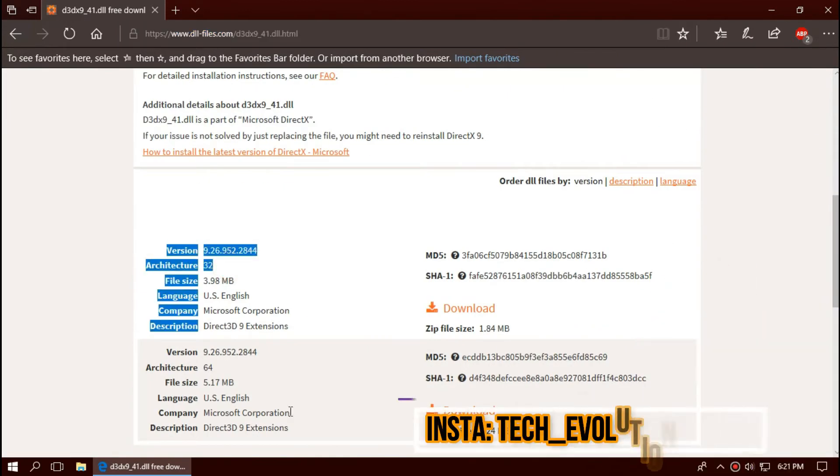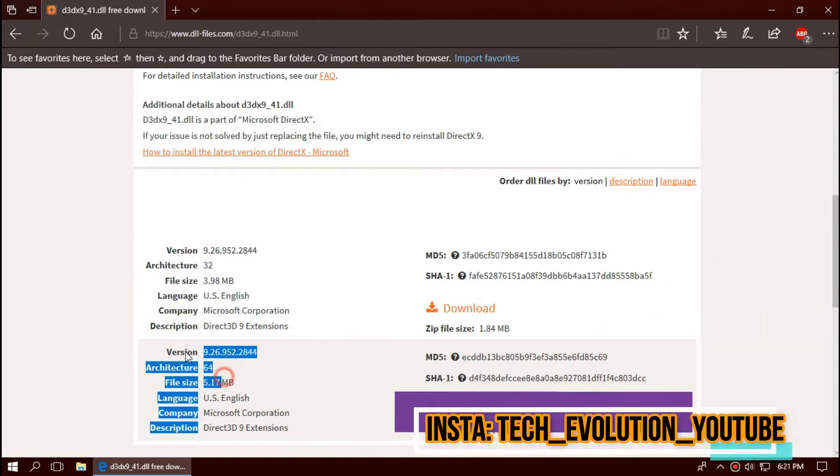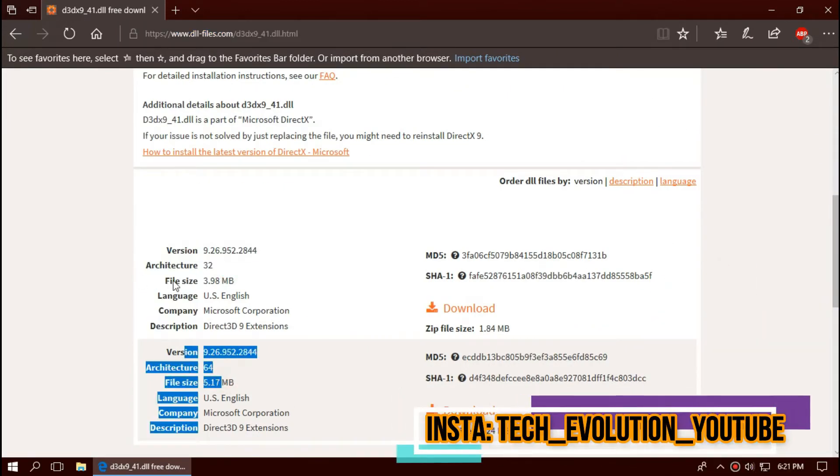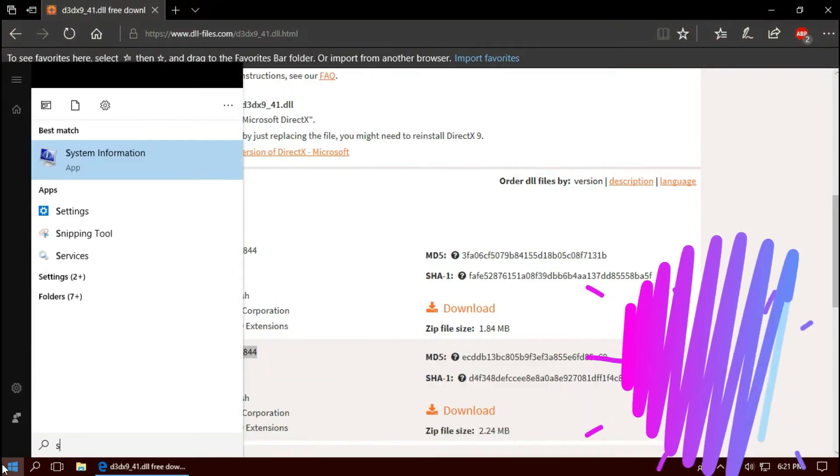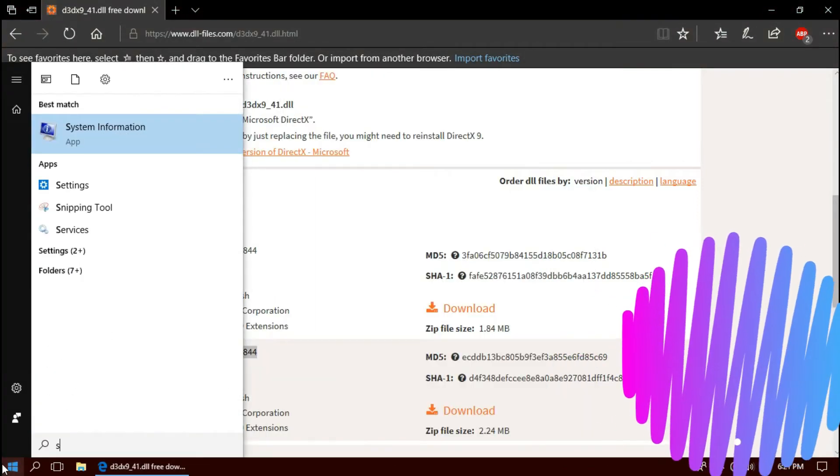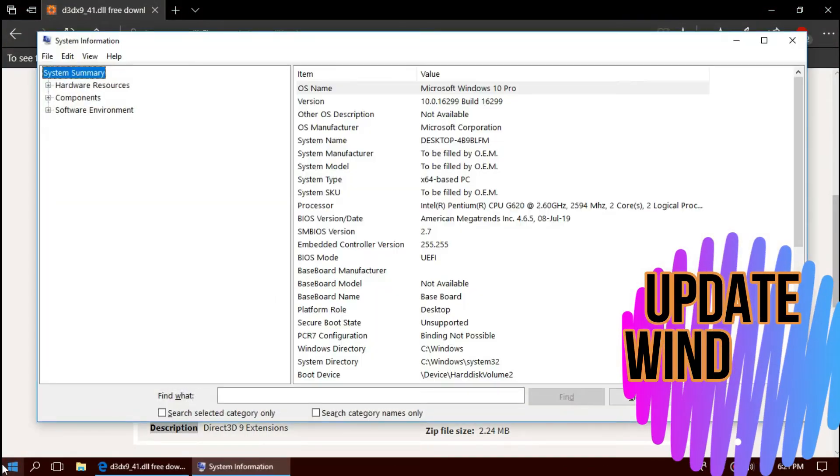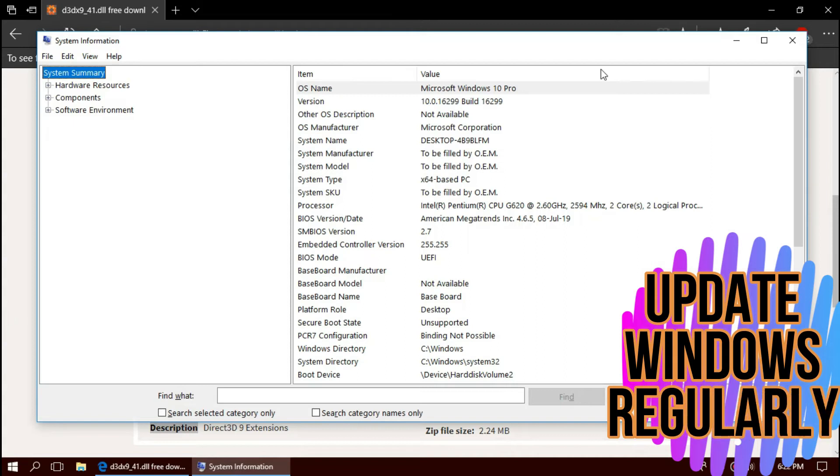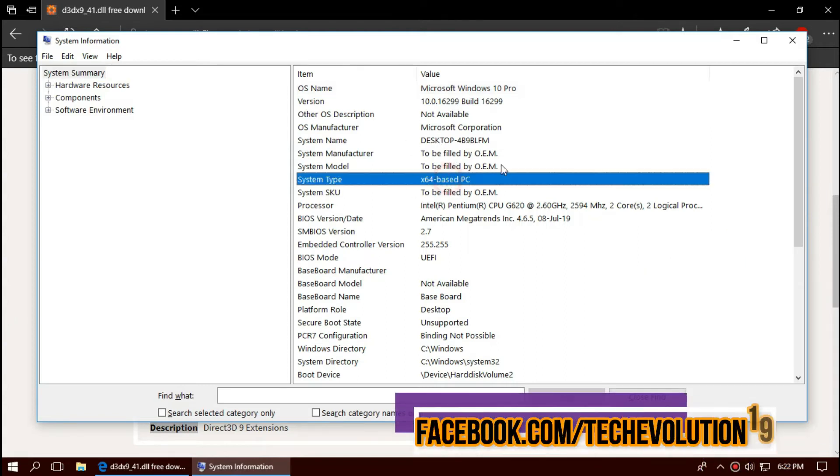You can see few download options based on the architecture of Windows. To know your architecture, click on Start and search for System Information. You can see mine is a 64-bit computer.